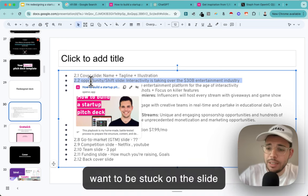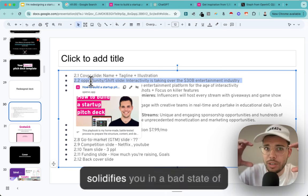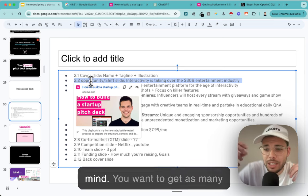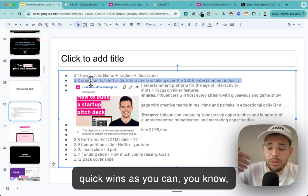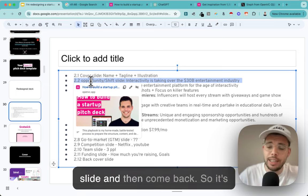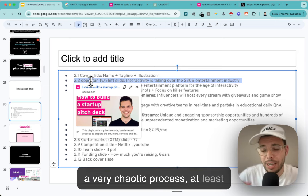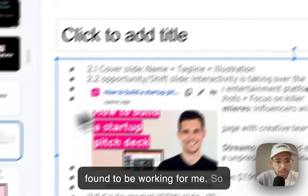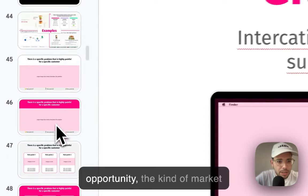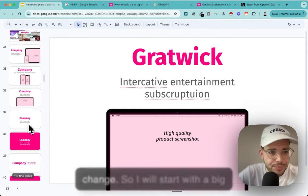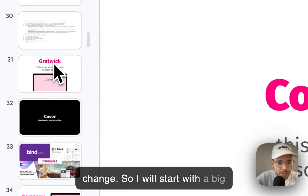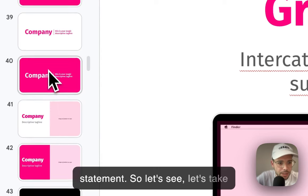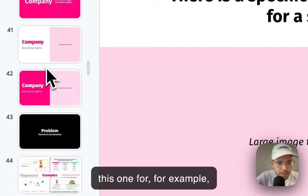Another thing I do when building pitch decks: I try to gain momentum. I don't want to get stuck on one slide because it solidifies you in a bad state of mind. You want to get as many quick wins as you can, move from slide to slide, then come back. It's a very chaotic process for me but that's what works. So first I want to talk about the opportunity - the market change - and I'd start with a big statement.